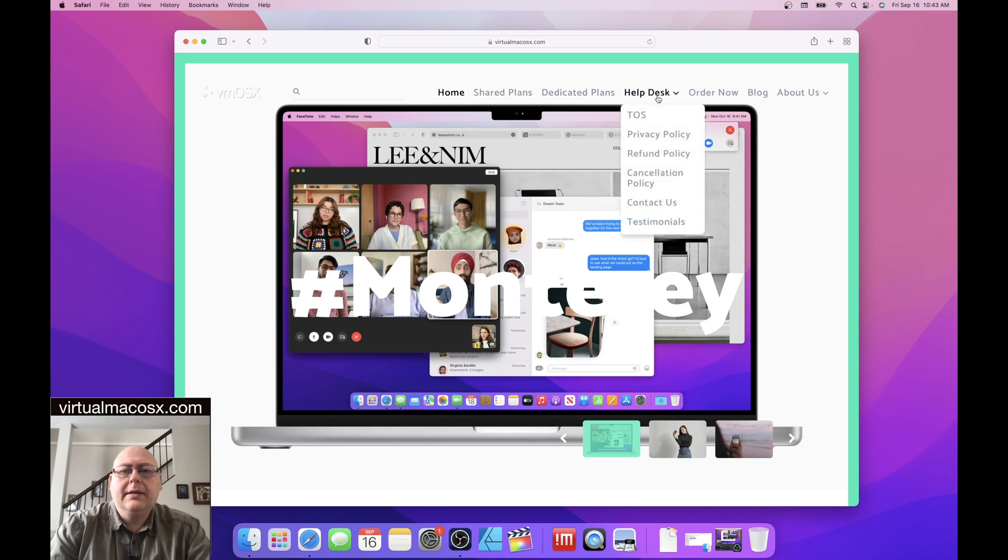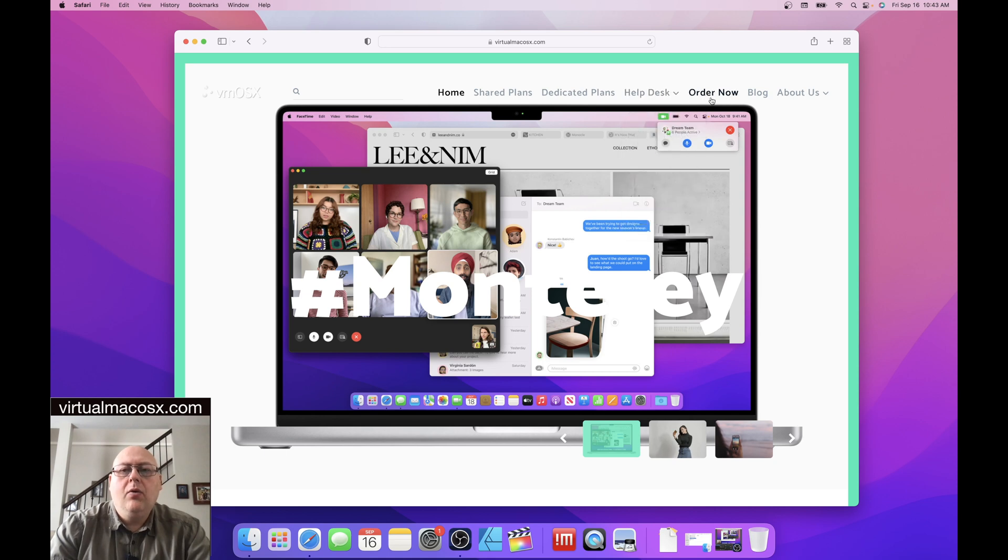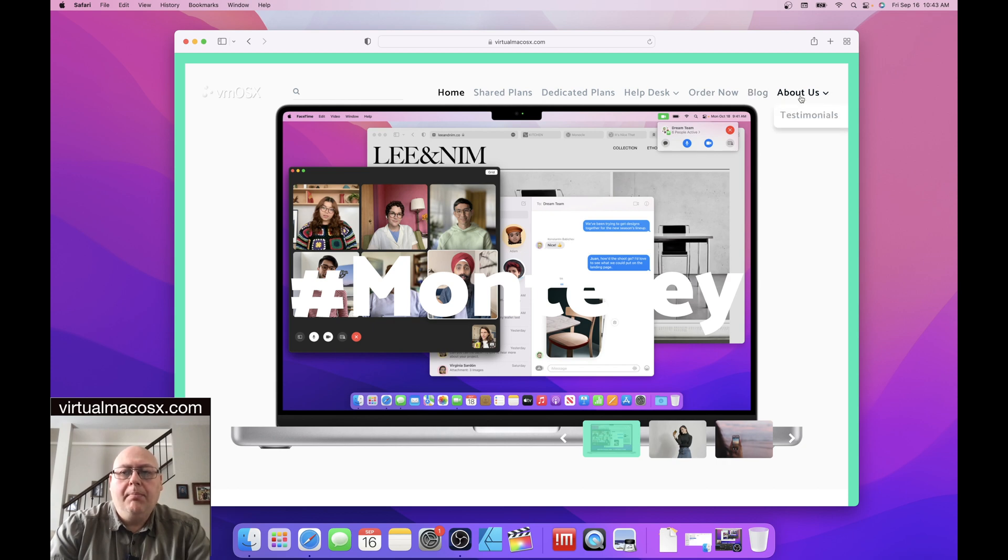dedicated plans, help desk, which has a number of subcategories, the order now, which will take you to the billing portal, a blog, and then some information about us and some testimonials for our service.